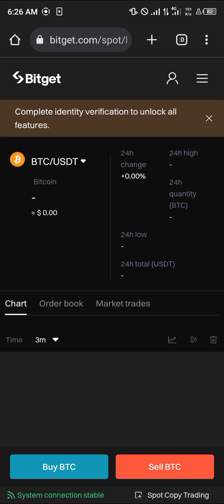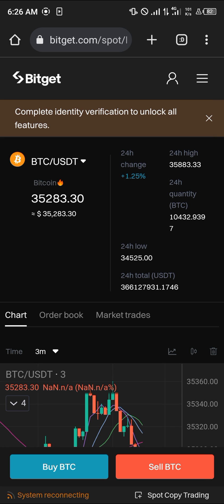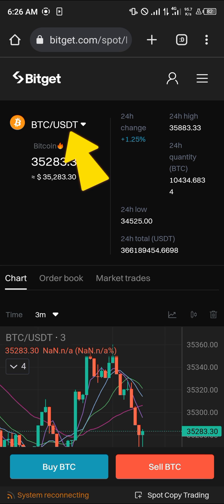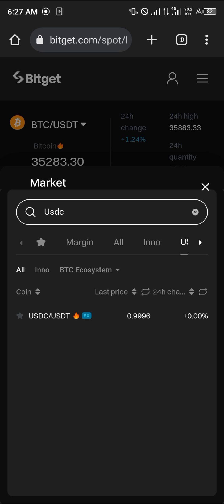Please make sure you've completed the identity verification to unlock all of the features so you can make use of the Spot Trading option. Once there, simply select the BTC/USDT dropdown and select USDC/USDT.